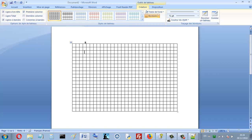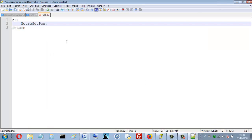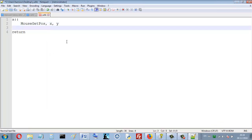If my mouse is here, this function returns 10 for X and 4 for Y. Okay, so let's see here. It returns X and Y, and here I just want to see a message box showing X and Y.